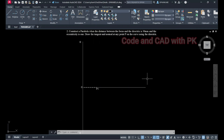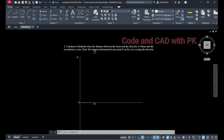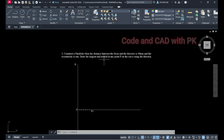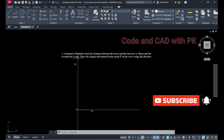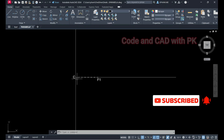Hi everyone, welcome back to another AutoCAD tutorial. In this session I am going to construct a parabola using the focus-directrix method, and then draw the tangent and normal at a given point on the curve. We already discussed the ellipse in the earlier tutorial. Now I am going to construct a parabola with the same distance of the focus from the directrix — 30 mm — and for a parabola the eccentricity is automatically equal to 1.